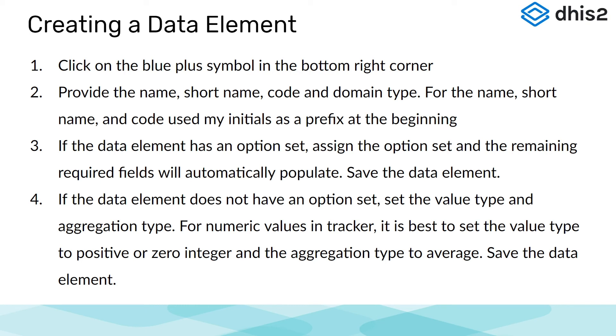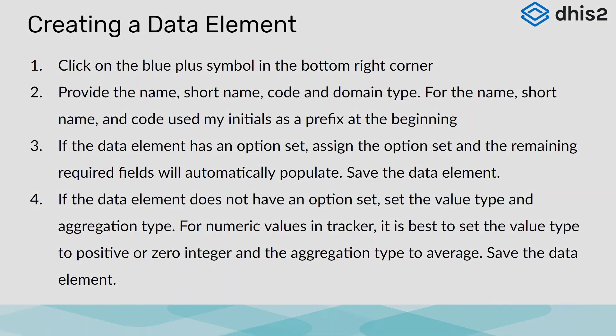If the data element does not have an option set, I will want to set the value type and aggregation type. For numeric values in Tracker, we can use the value type of positive or zero integer if we do not want any decimals entered, and we can set the aggregation type to average. I can then save the data element after I've entered these details.